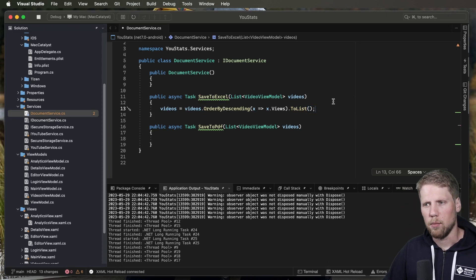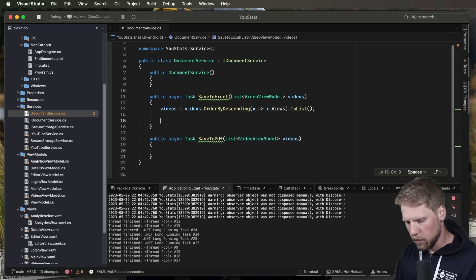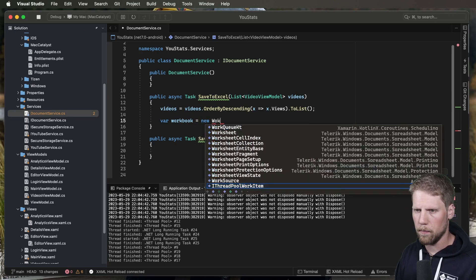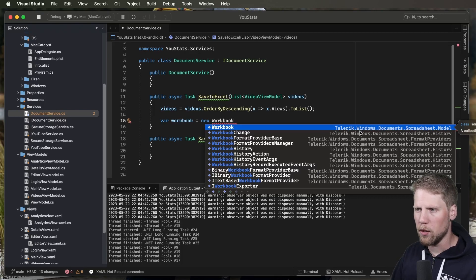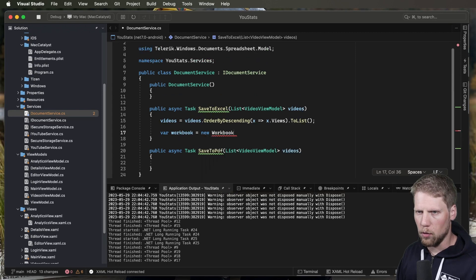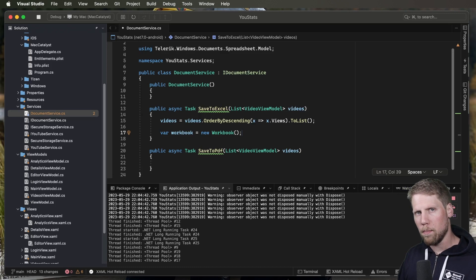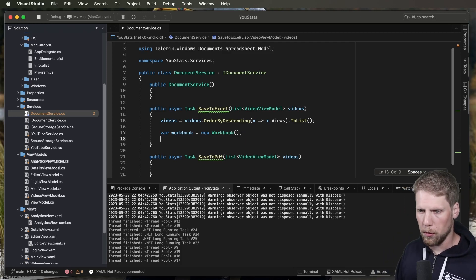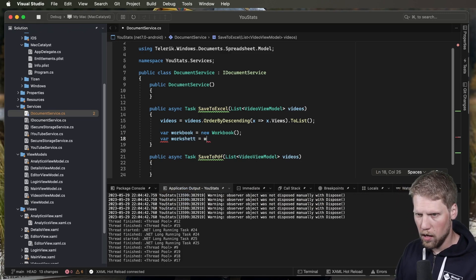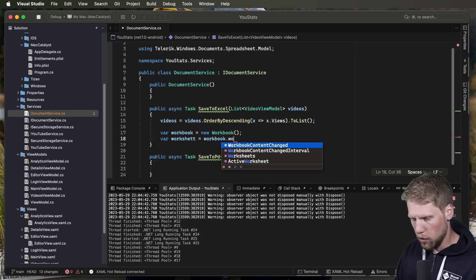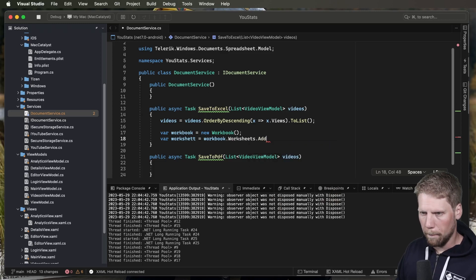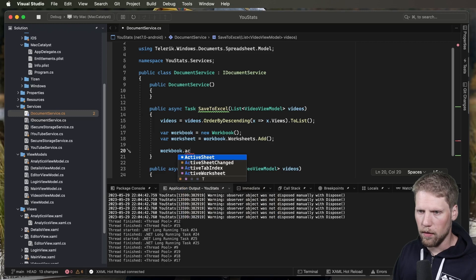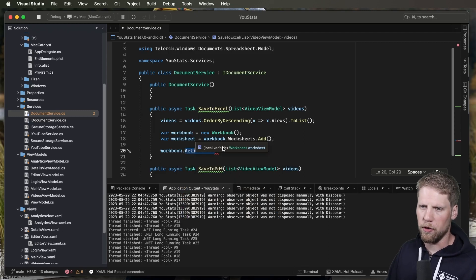So what we first need to do now is create a workbook. We do that by creating a variable — workbook is equal to a new Workbook. Here we can see the namespace we need: Telerik.Windows.Documents.Spreadsheet.Models. And a workbook is built up of worksheets. So what we need to do then is to create a worksheet, and we do that by using the workbook. We create a worksheet variable and say workbook.Worksheets.Add. We can also do workbook.ActiveSheet, which is the current sheet we are in. But I prefer to have it in a variable because it's less to write.